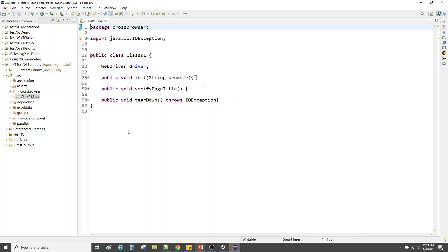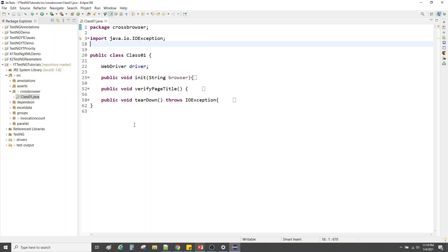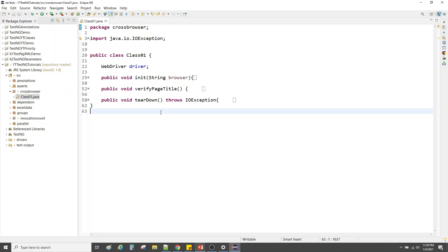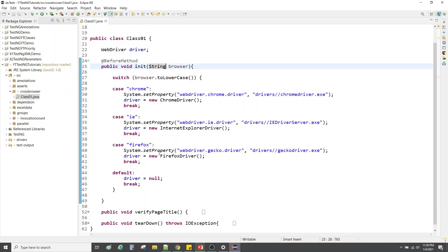We have class 01 within the package 'cross browser'. We have three methods: first is the 'init' which is initialization and accepts a parameter 'browser'; the second is 'verifyPageTitle' which verifies the page title of the application we launch; and then we have a teardown script that closes the browser and quits everything.